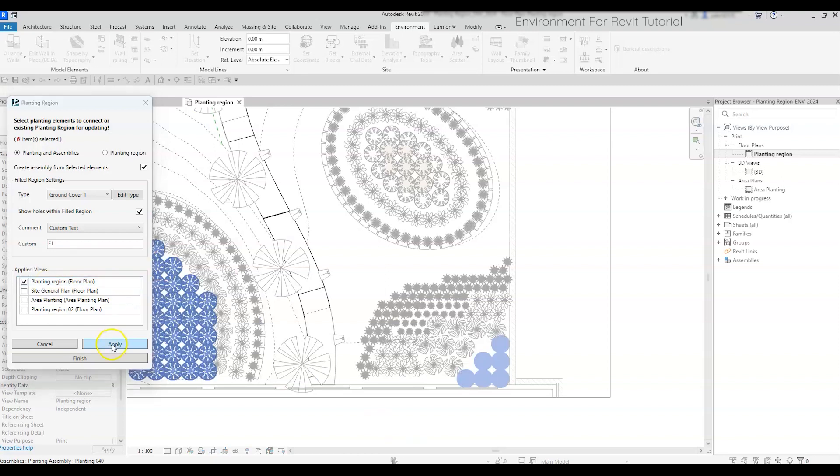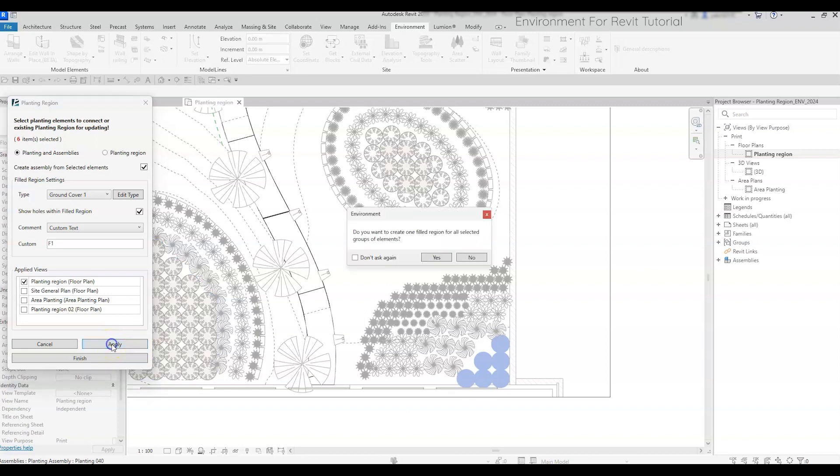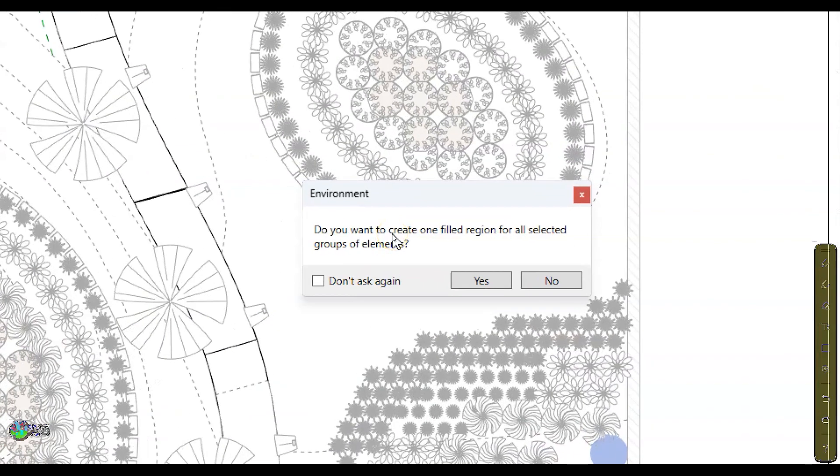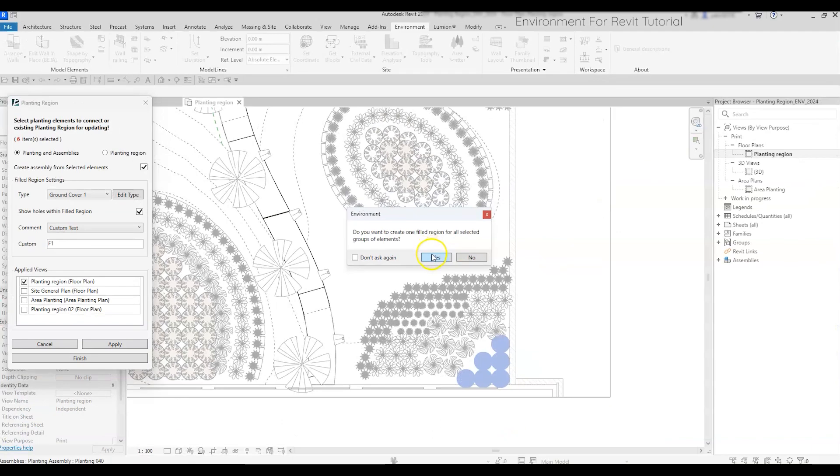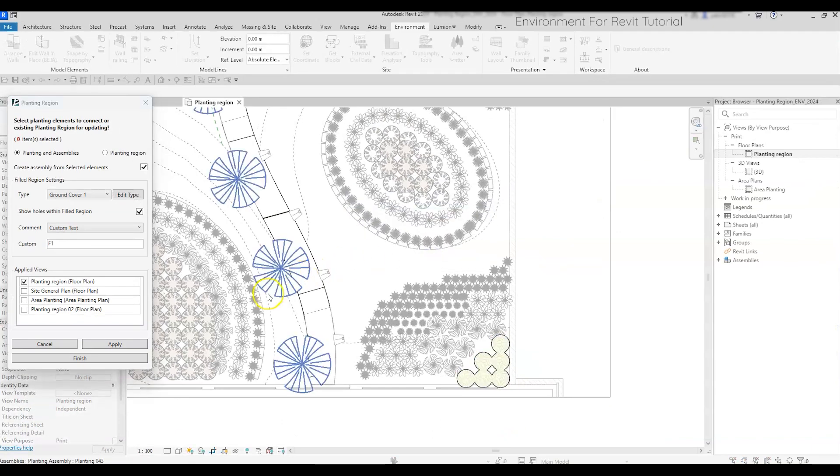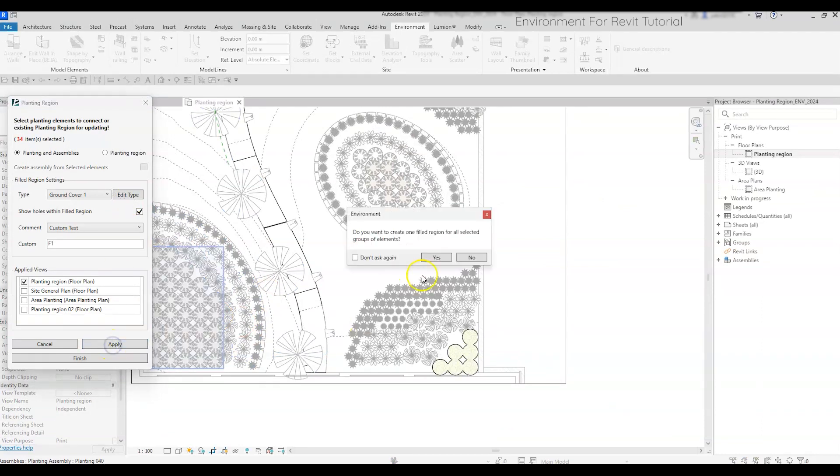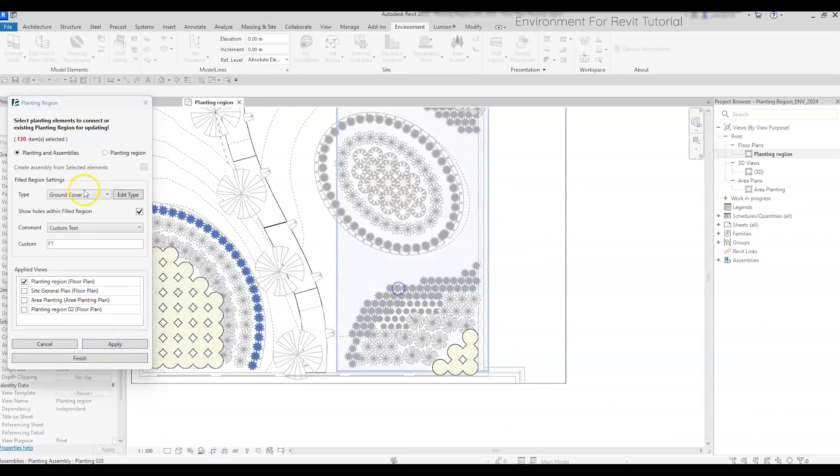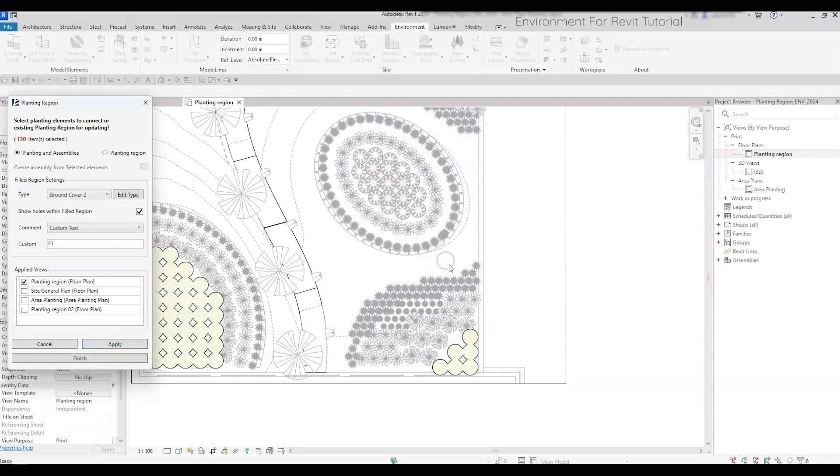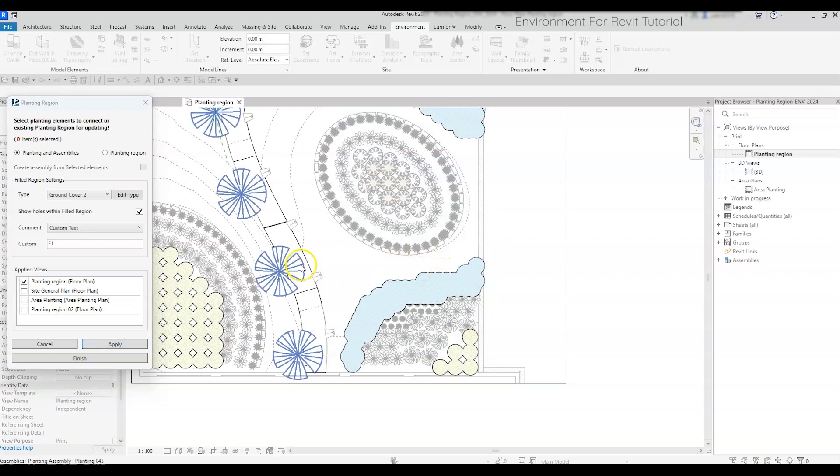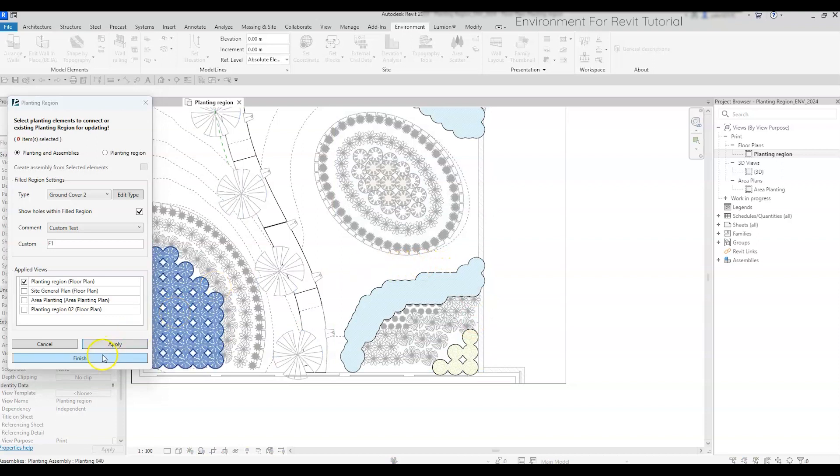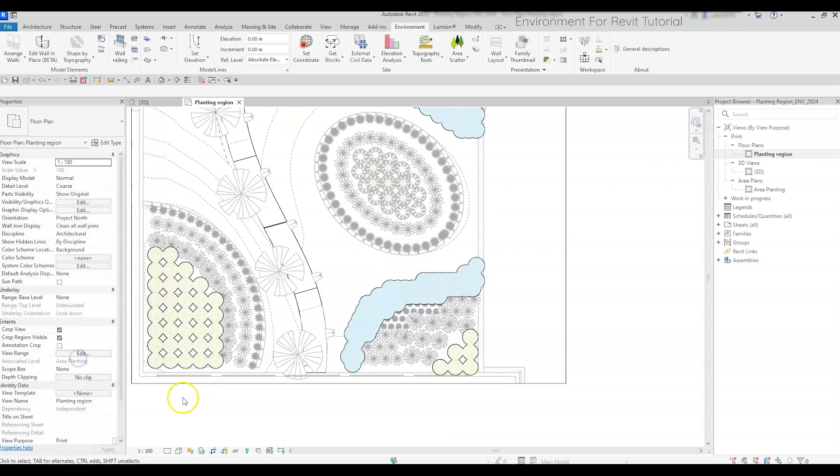Now click Apply to finish the process without exiting the command, and choose if you want to create one filled region for all the selected elements, or not. You can keep going and pick more single components and assemblies of components to create those filled regions. Once you are done, click Finish to complete the command and exit.